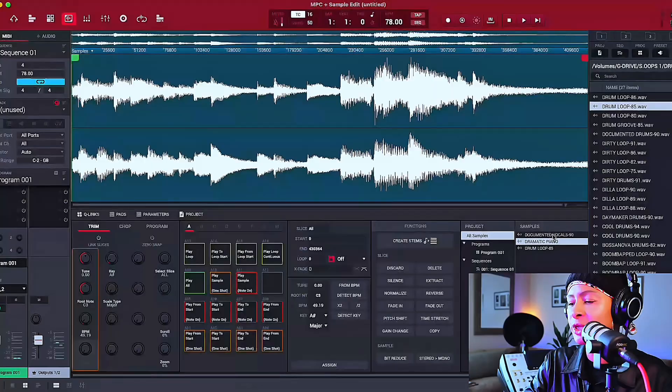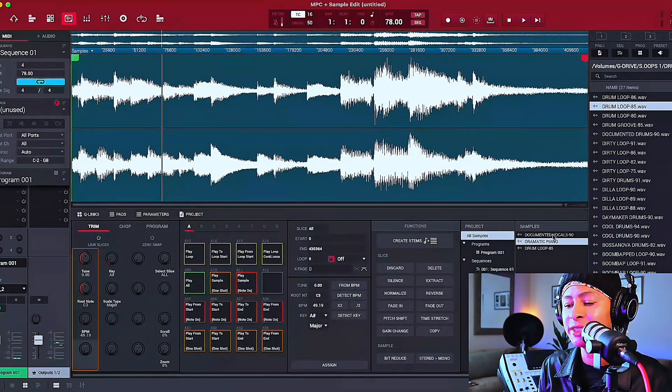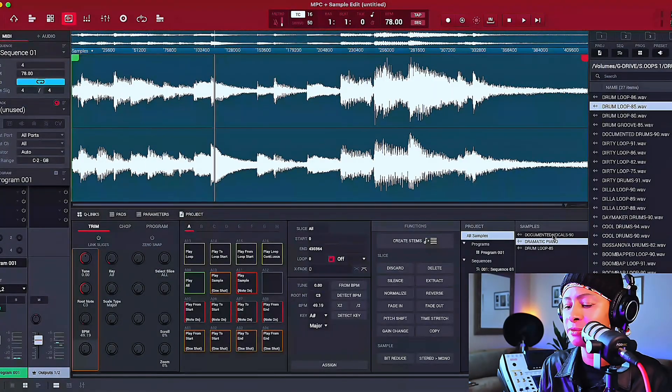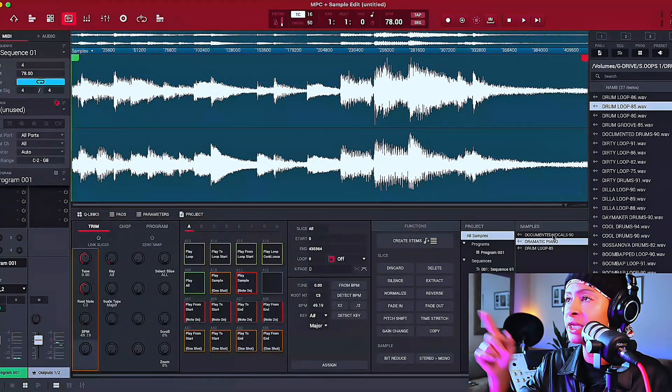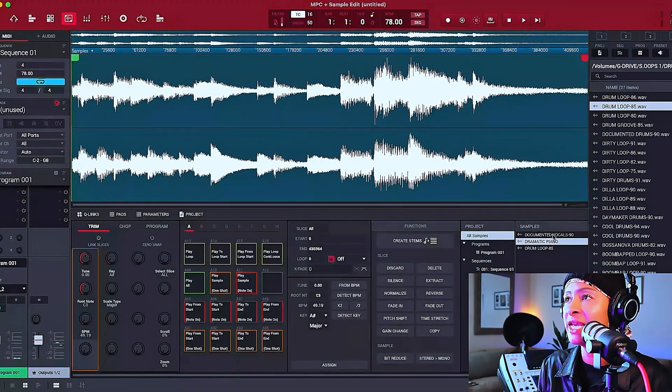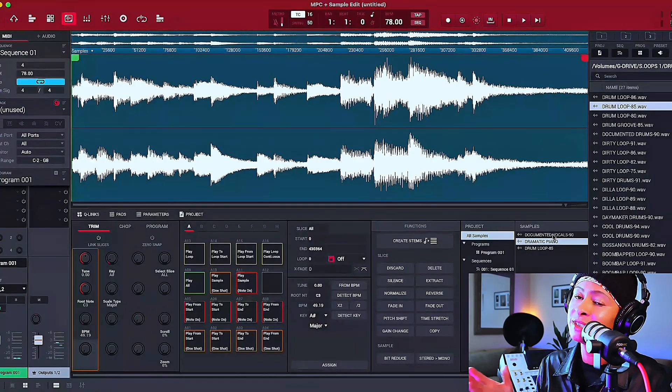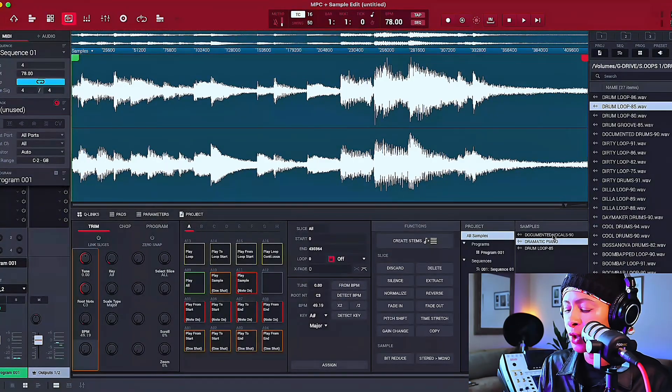It's at 49. I want to get it to 78 without changing the tune. That's going to be the fairy dust on this tutorial. I'm going to show you how to keep the same tune, but speed it up. Okay. So again, it's at 49.19. I want to get it to 78. Let's see what it sounds like.